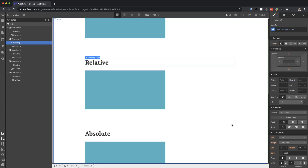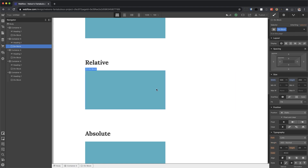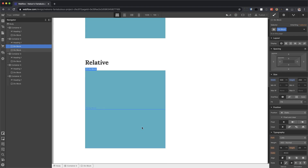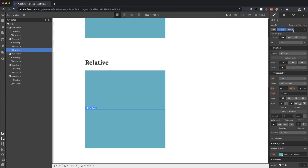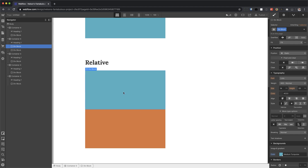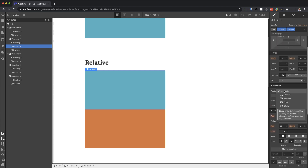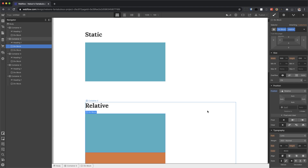Relative. Relative means in relation to where it is originally. Let me put two div blocks and color one yellow and one Peru. I'm going to make this one position relative — give it a combo class, set position to relative. As you notice, it does nothing on its own.